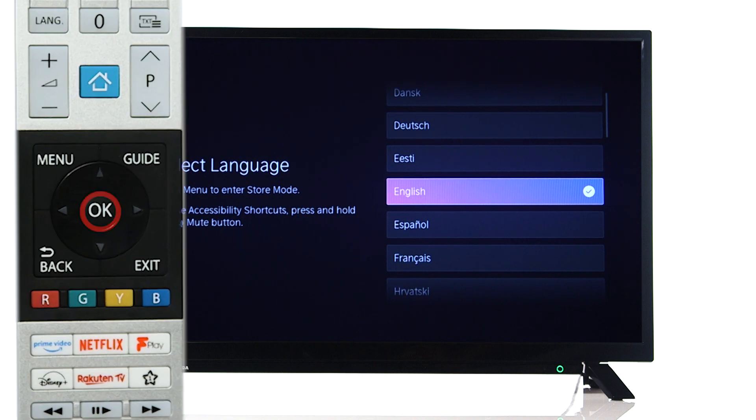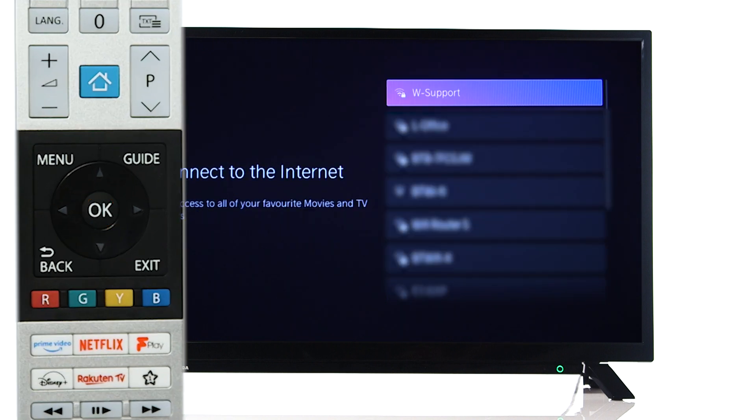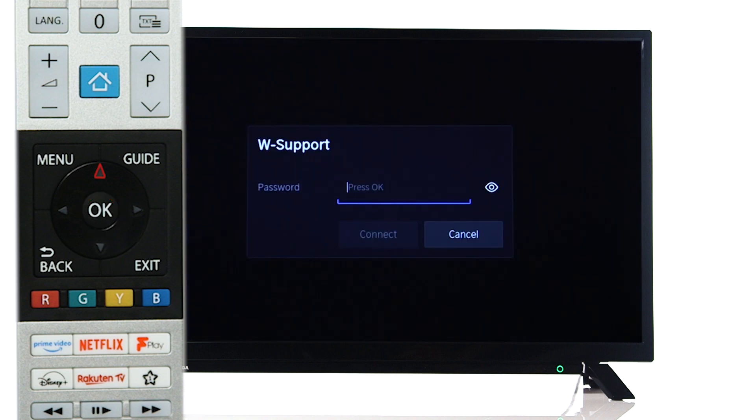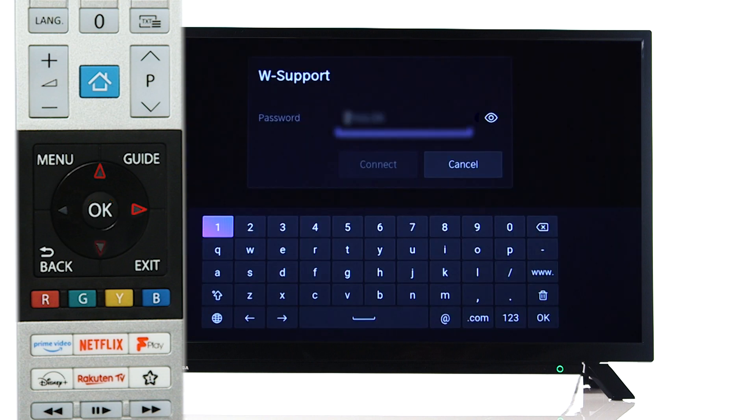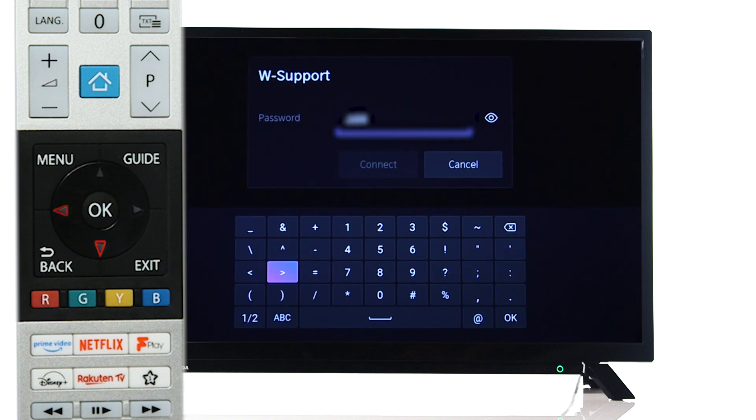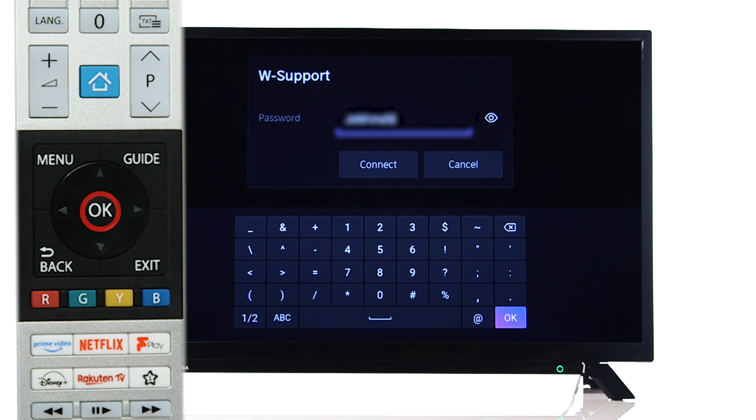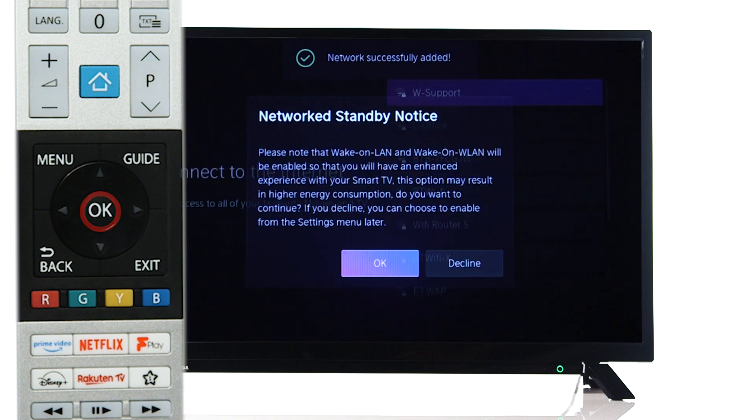Use the remote to select your language. Next, choose your Wi-Fi network from the list. Use the remote to type in your password. Then, select OK on the television.